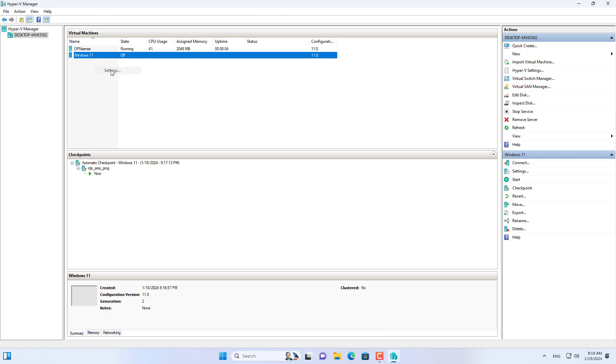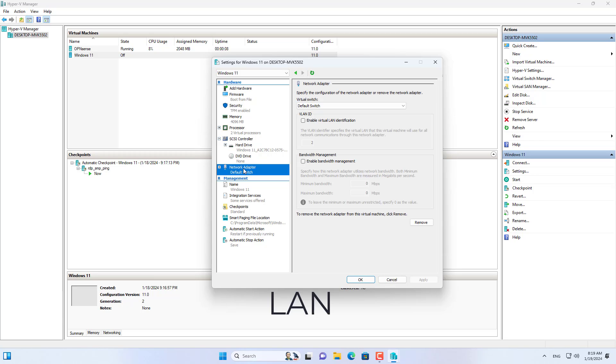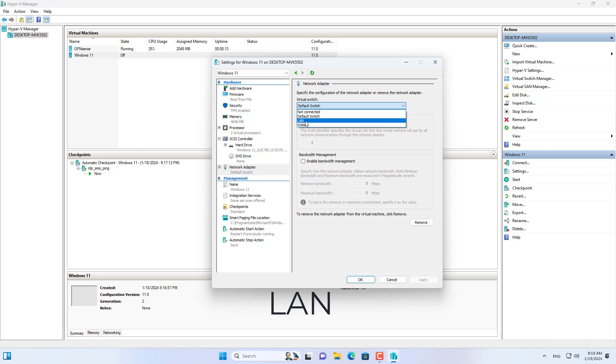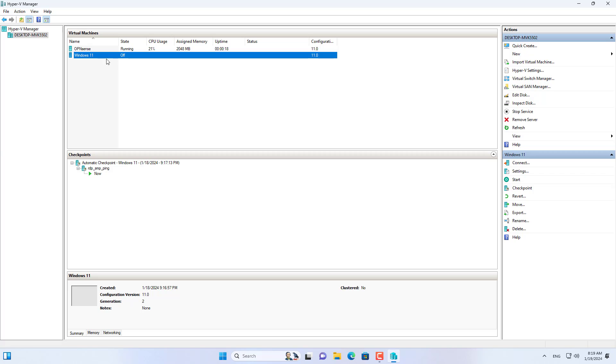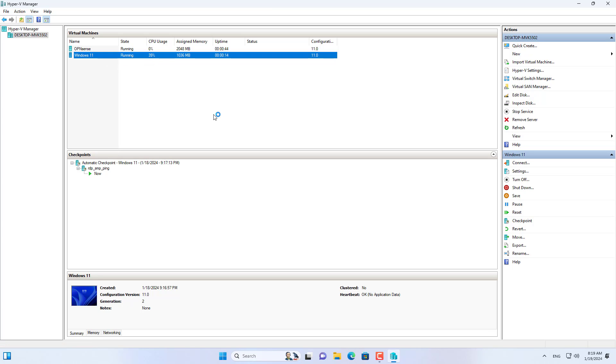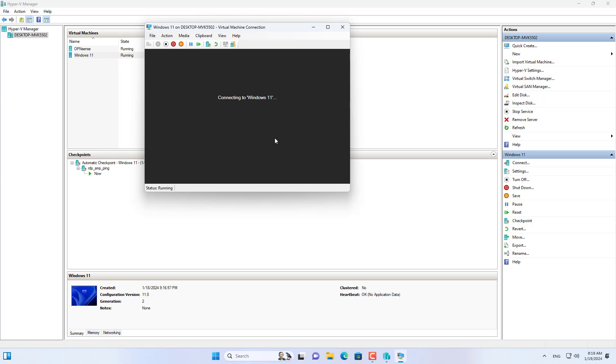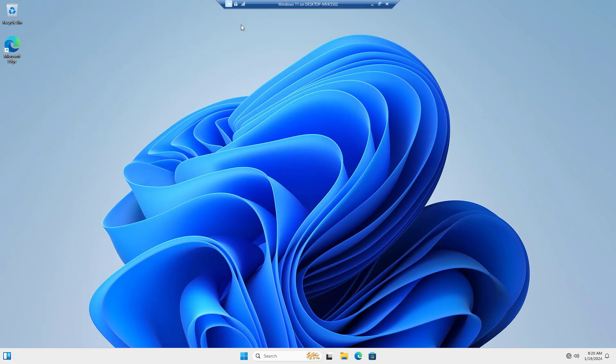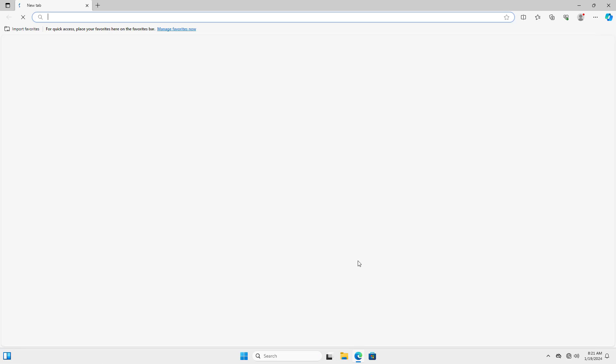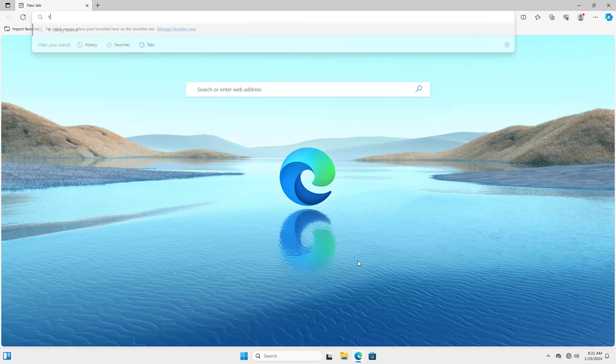I use a Windows virtual machine connected to a virtual switch called LAN. Thus, the Windows virtual machine connects to OPN Sense via the LAN interface. It is like a physical device - the computers connect to OPN Sense via the LAN interface. Computers are allocated IP addresses and access the Internet through the OPN Sense firewall.